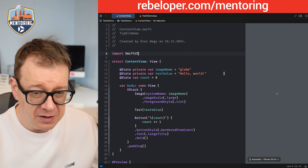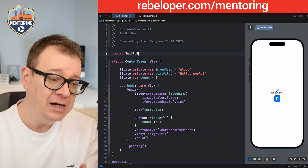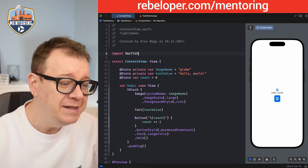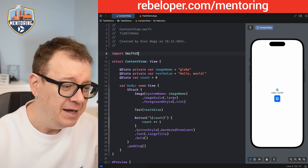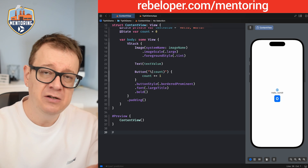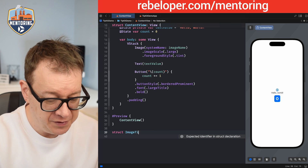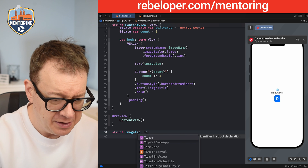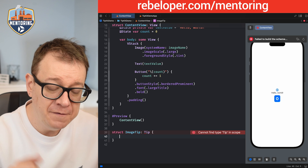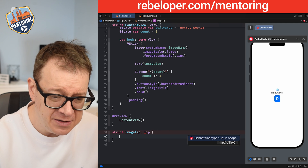Let's go back to our content view and wait for the preview to load. I want to add an inline tip on top of my globe. First we need to create our tip — you create tips as separate structs. I'll add it right here, though you could create a brand new file for them. We'll do struct ImageTip of type Tip, and we need to import TipKit.